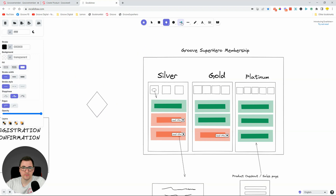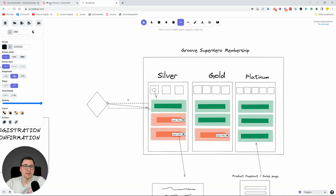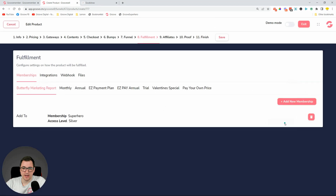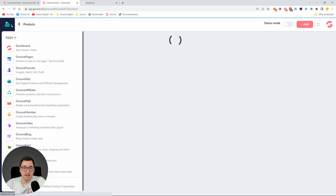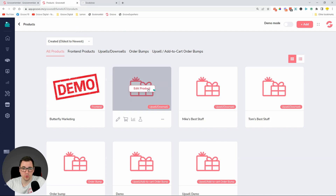The access level will be Silver, because that's the access level we created. So the basic flow is: somebody comes to our website, buys the Silver tier, they'll get access to the Silver content, but they won't be able to access the rest because that's in Gold. Let's click Save. Now we need to create the second product and assign the Gold level.